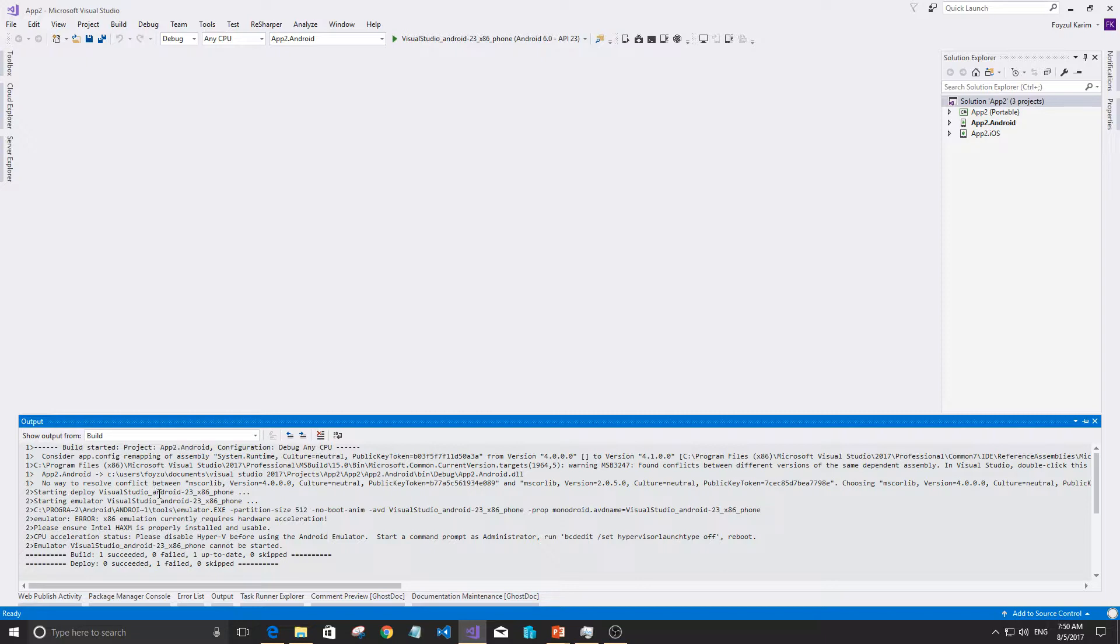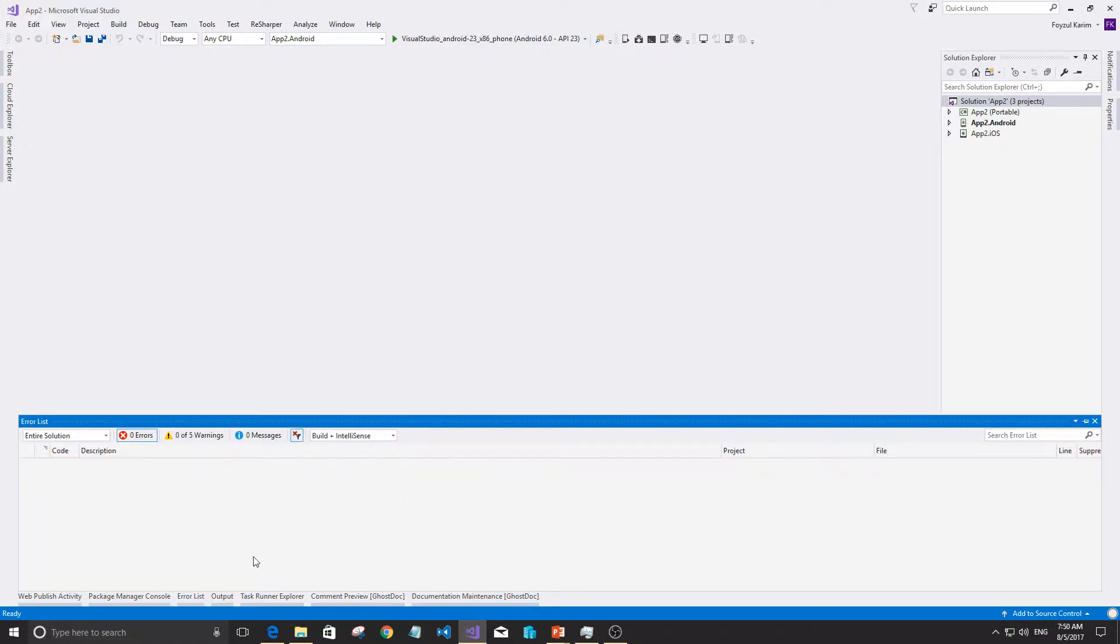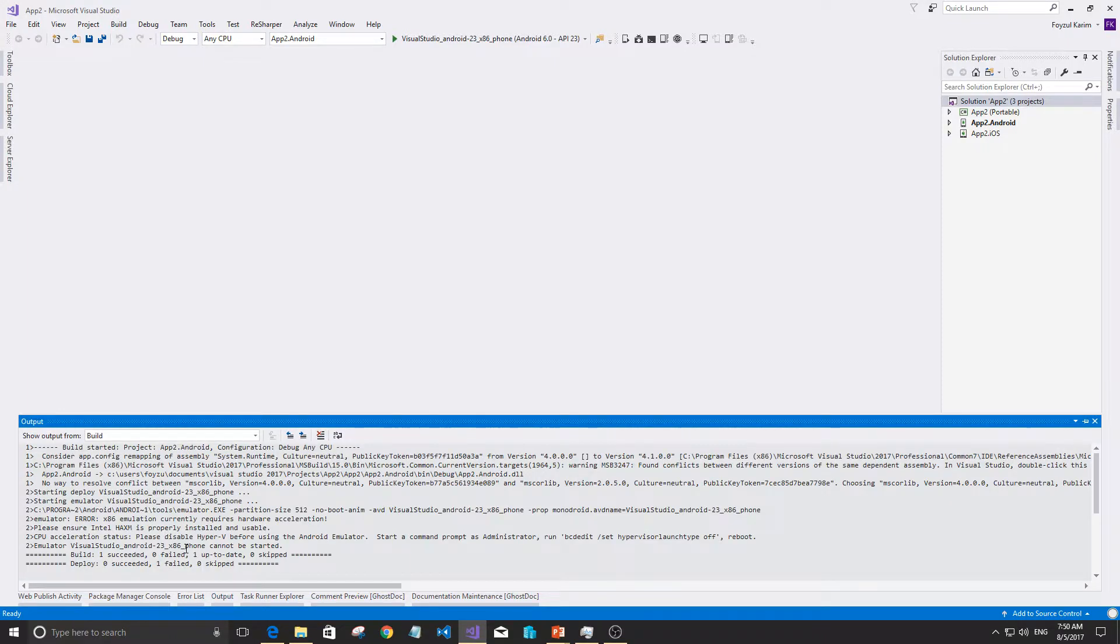The problem we're facing is there's an error. So let's check the error list. There's no error here. So we'll go to the output instead. Here there's a lot of information.